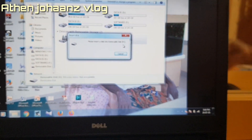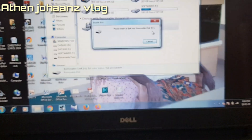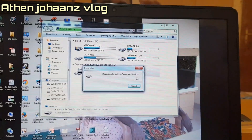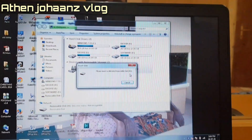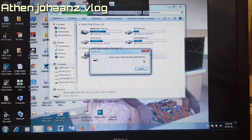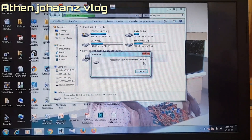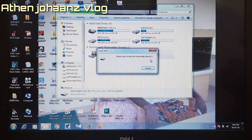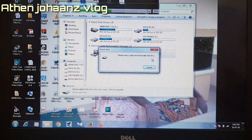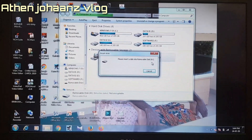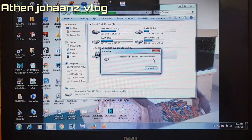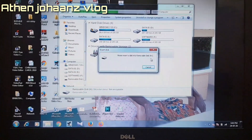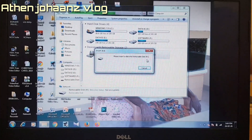If you need to connect the pen drive without this error, we can fix it using this method. If we use the pen drive at the start of the laptop, we can send it like this, and then we should open the laptop.